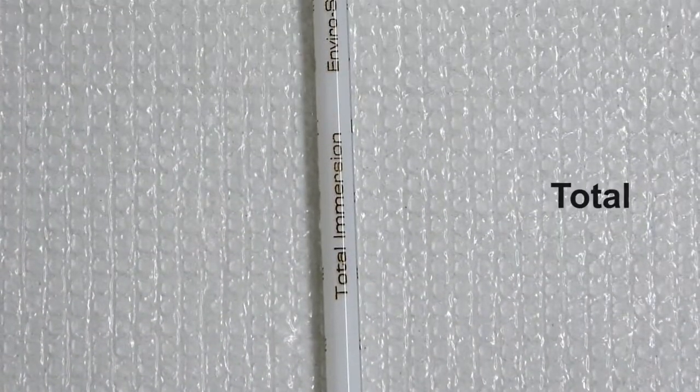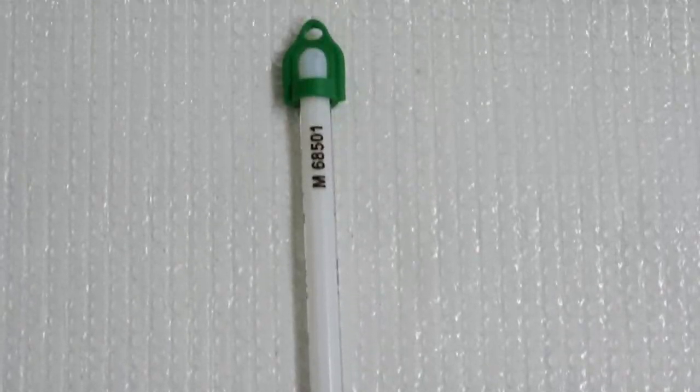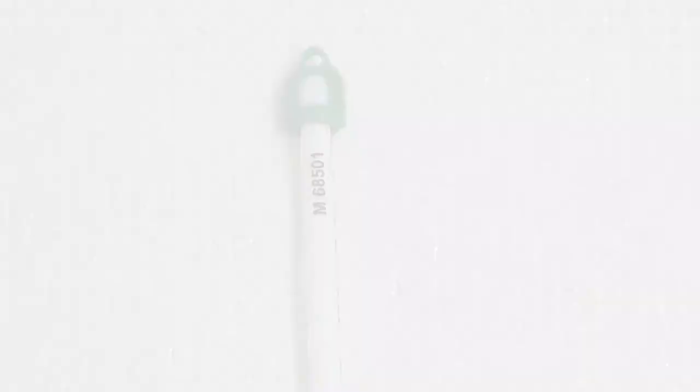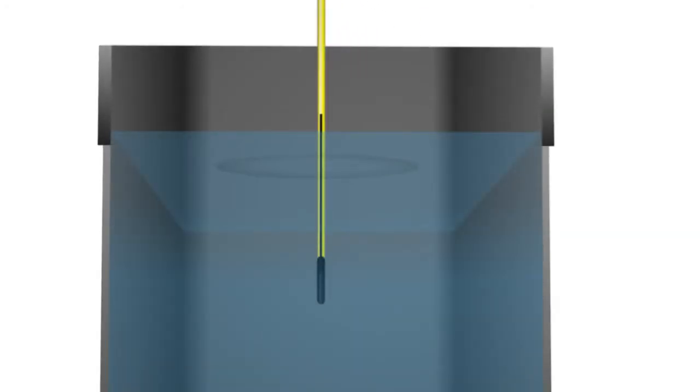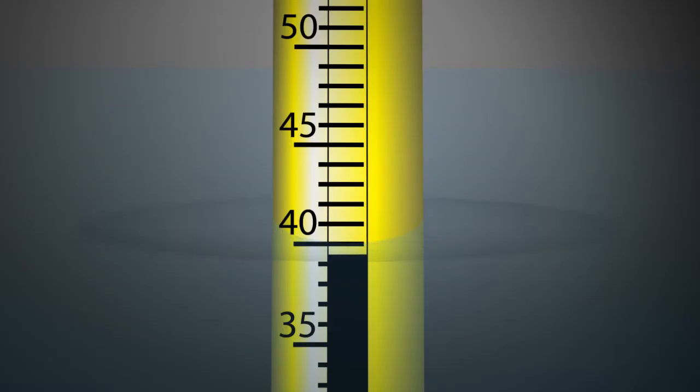Total immersion thermometers allow greater precision than the same range of partial immersion thermometers, but they need to be submerged to the point of measurement to obtain an accurate reading. For example, if the bath temperature is 40 degrees Celsius, the thermometer must be immersed to the 40 degrees Celsius line.